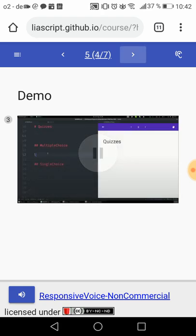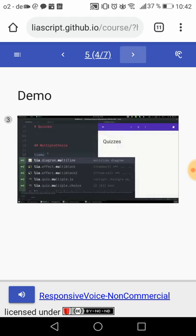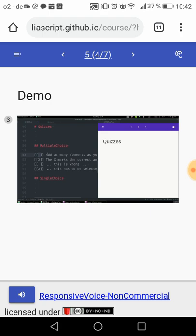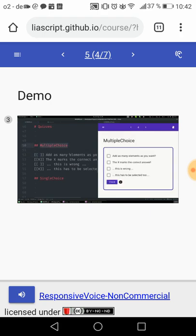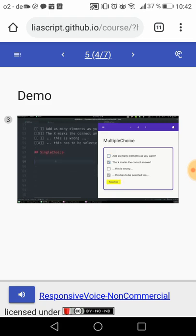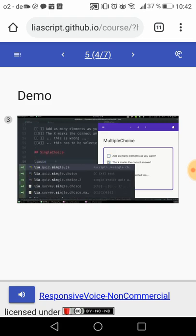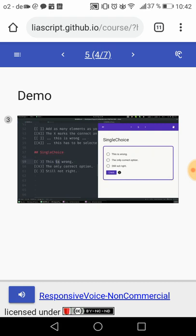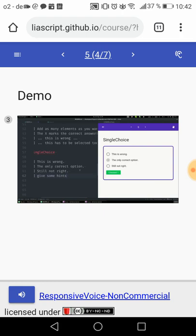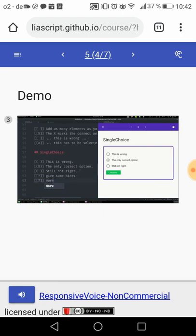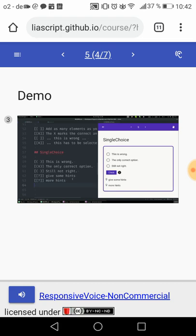How would you define a quiz only with a typewriter? Quizzes in LiaScript are always associated with brackets. You can implement a multiple-choice quiz with a checkbox-like notation where the X marks the element to be checked. A single-choice quiz is simply a radio-button-like representation with parentheses. You can add as many lines, even hints or more detailed explanations, and there are many more quiz types available.